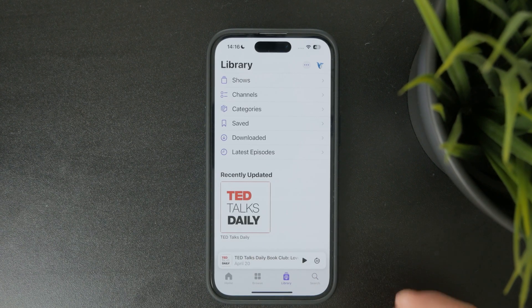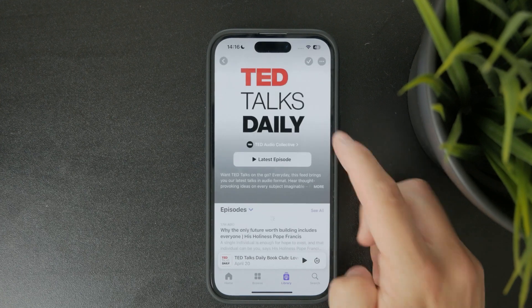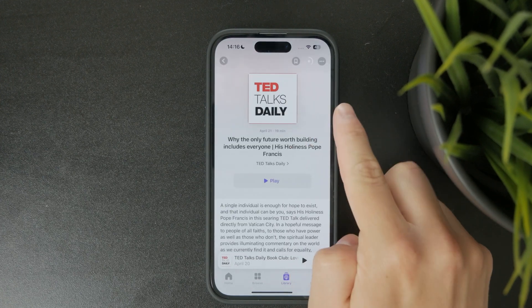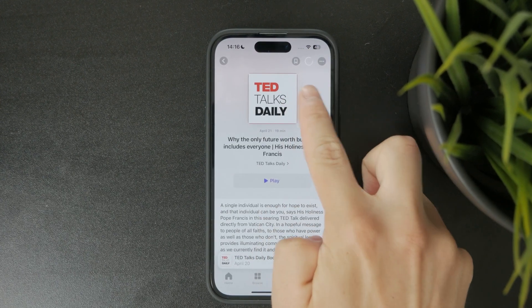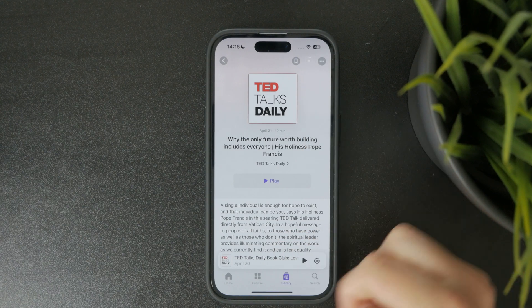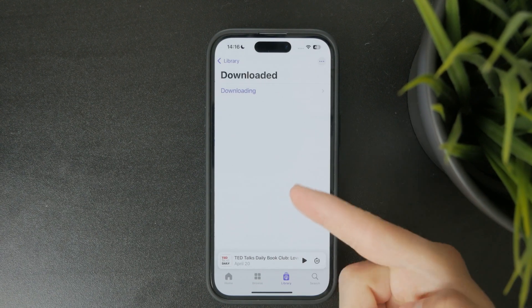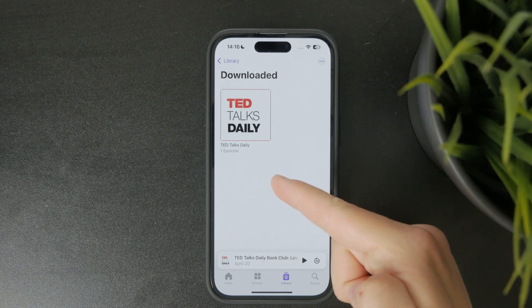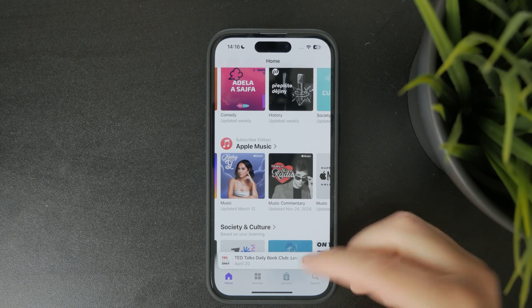If you plan to listen offline you can tap the download icon next to any episode and it'll save directly to your device. You can also create custom stations or add specific episodes to your library so they're easier to find later.